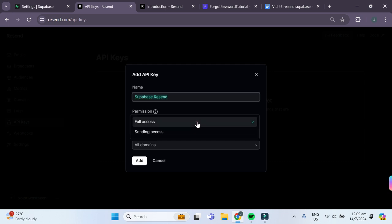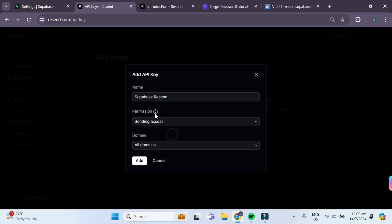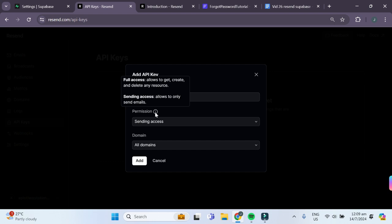As for the permissions, since we're only sending emails, we'll click on sending access. If you'd like to learn more about the difference between full access and sending access, you can hover your mouse over this information button and it will tell you exactly what the differences are.